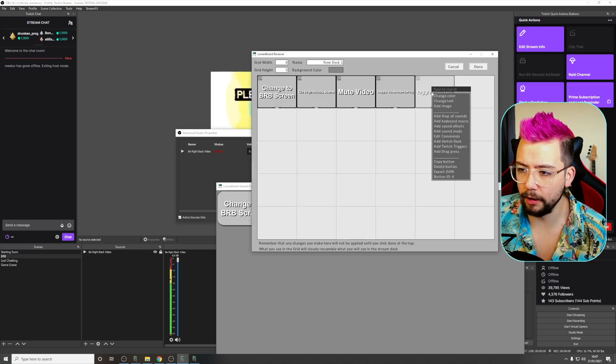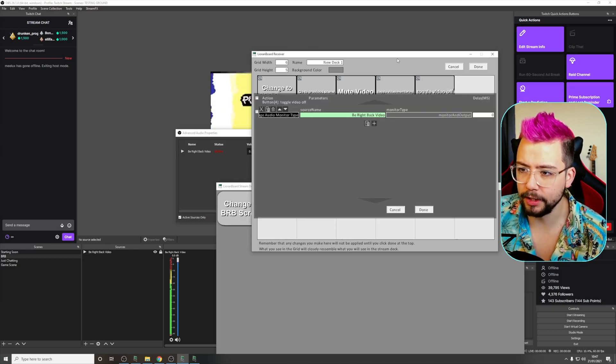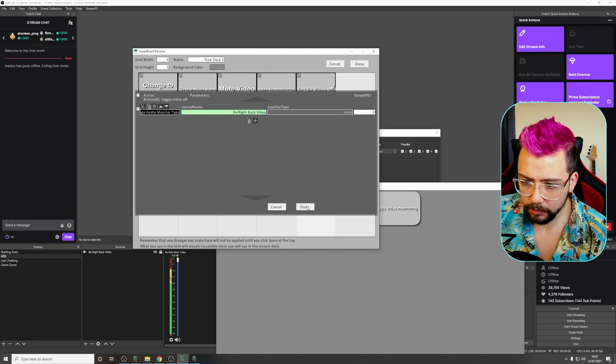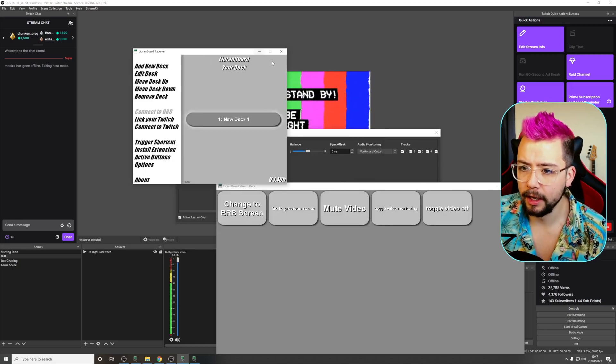So I'm going to turn that off, right click it, edit the commands, and we're going to change it back to none. Press done, press done again.